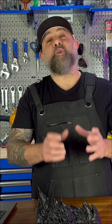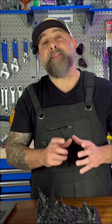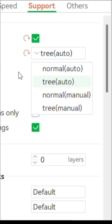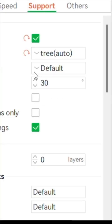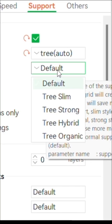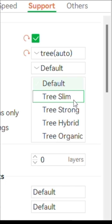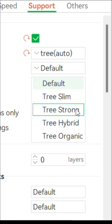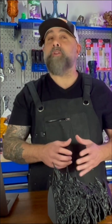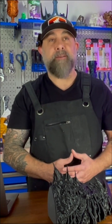Support density. This controls how tightly packed the support structure is. Lower density means less material use and easier removal, but may not provide enough support for very delicate parts. Higher density is more useful for heavy overhangs or heavy parts, but is actually harder to remove in post-processing.